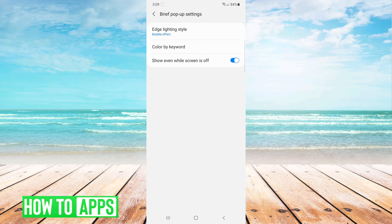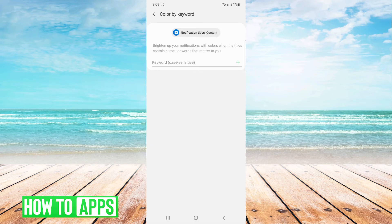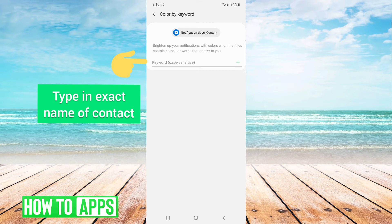Now Samsung has removed the ability to set a different color for different apps, but you can set different colors for different contacts. They call them keywords.